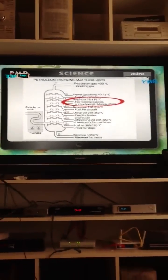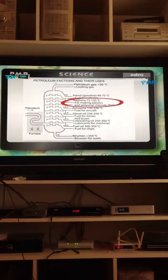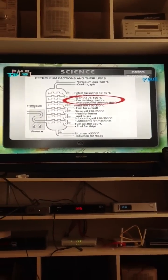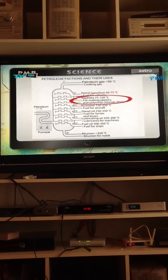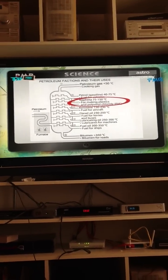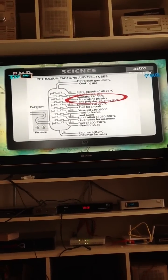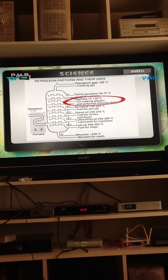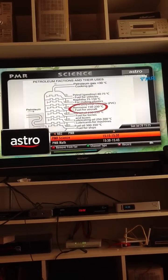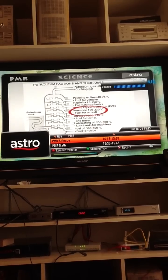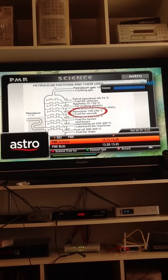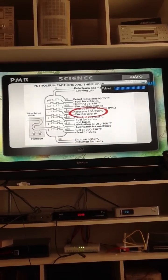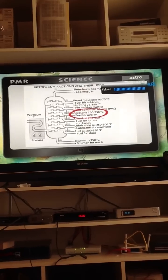Fraction 3: Naphtha, 75 to 150 degrees Celsius, used for making plastic and PVC. Fraction 4: Kerosene,